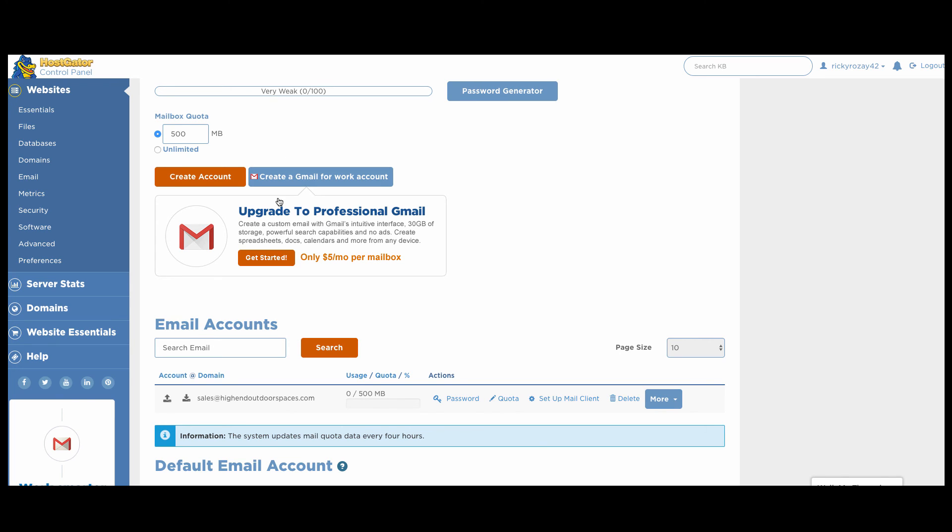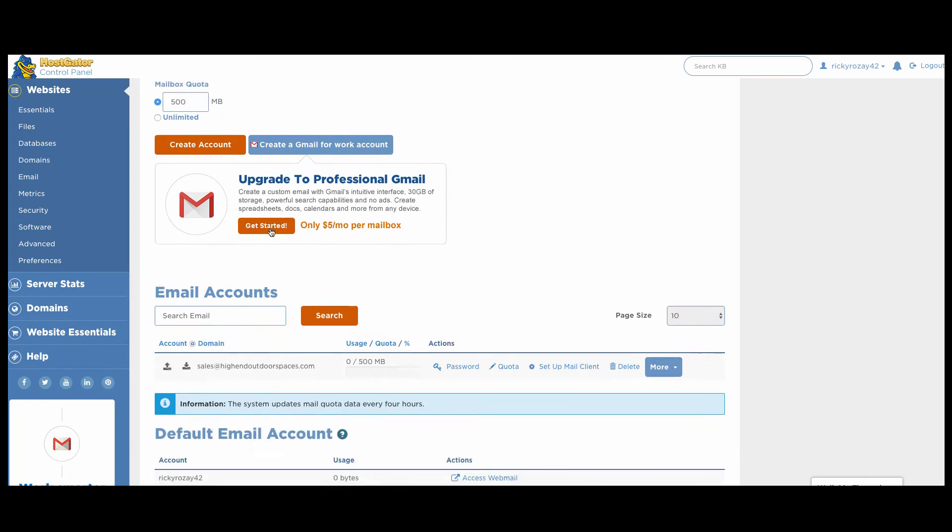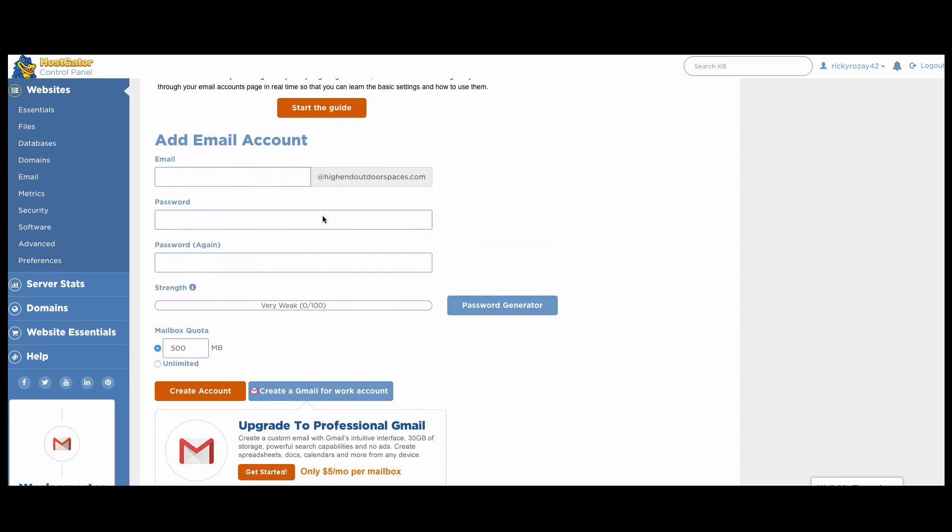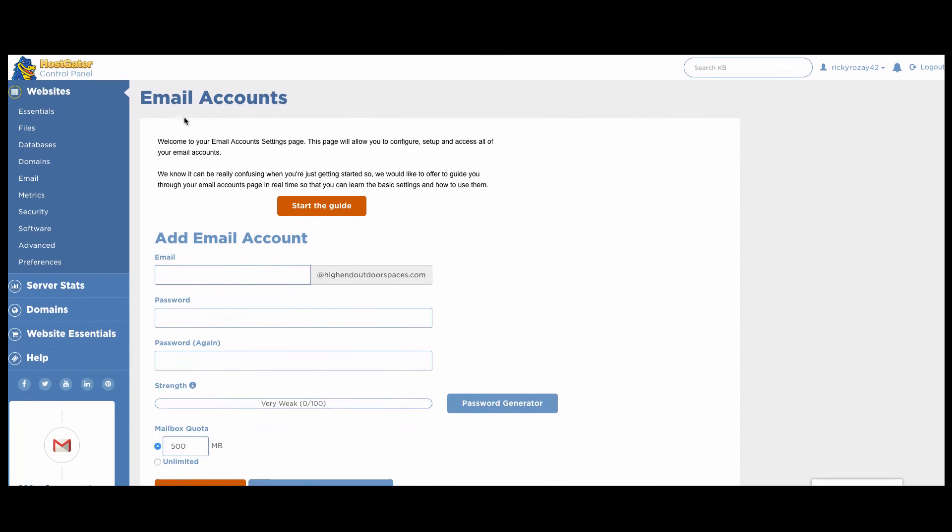And if you're on Hostgator, you can easily access your email account because you just enter in the email account name. So we'd enter in sales@highendoutdoorspaces.com. And then you just enter in the password and it's very simple to do so. So now we have an email account, we are good to go on there.